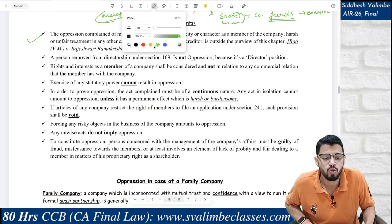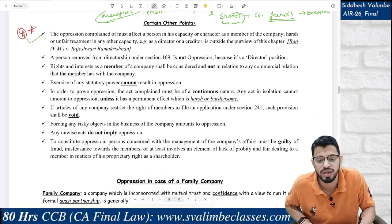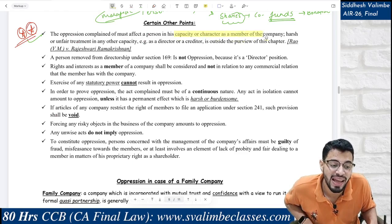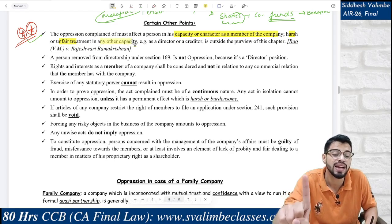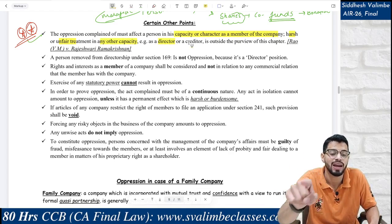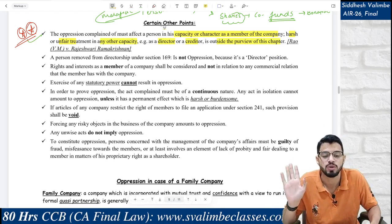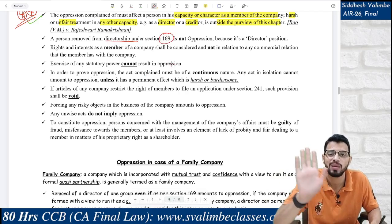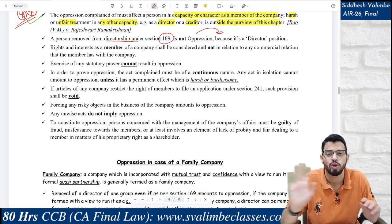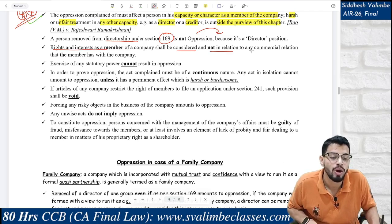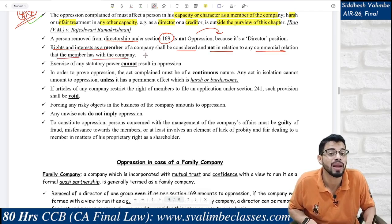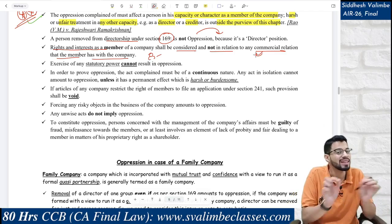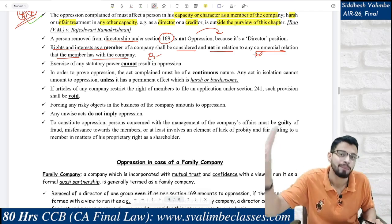The most important features of oppression that must appear in your answer: First, oppression must affect a person in his capacity or character as a member of the company. Harsh and unfair treatment in any other capacity — for example, as a director or creditor — is outside the purview of this chapter. Case law: Rao vs. Rajeshwari Ramakrishnan. A person removed from directorship under Section 169 — that is a director's position, which is outside the purview of this chapter, so no oppression. Rights and interests as a member shall be considered — not in relation to any commercial relation that member has with the company.